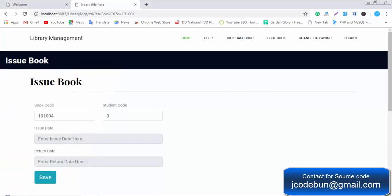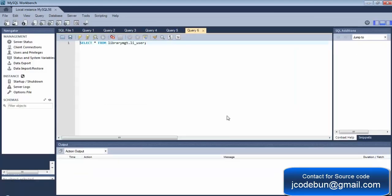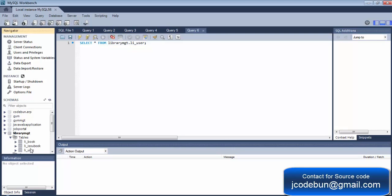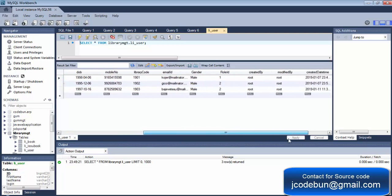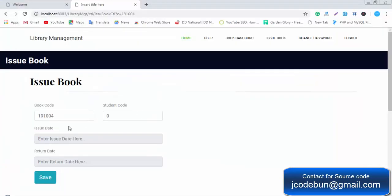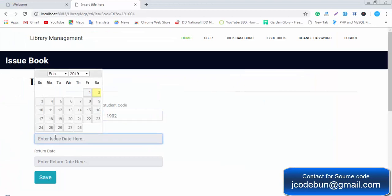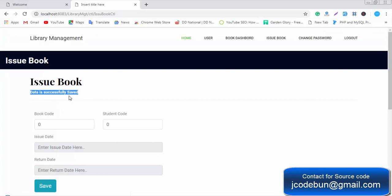For now, I'll check the database for the library management user. The library code is visible in the database — this code would be written on the student's ID card and presented at the time of issuing a book. In the issue form, we enter the student code, the issued date as today, and the return date as the 28th, then click Save.